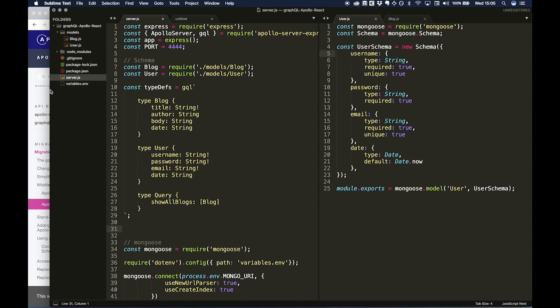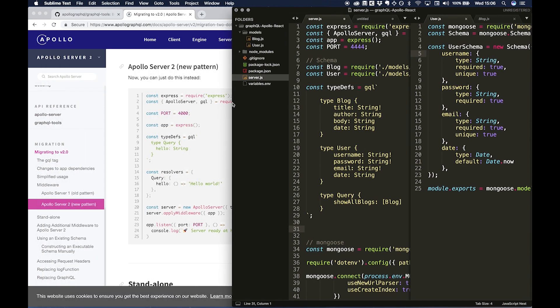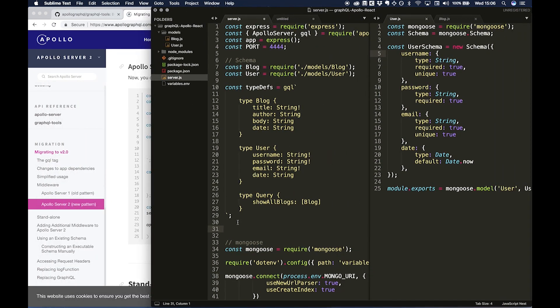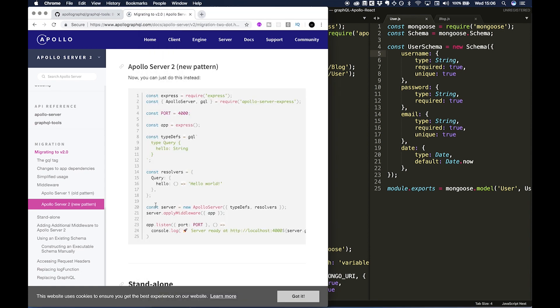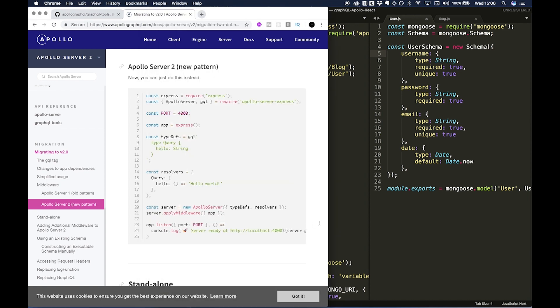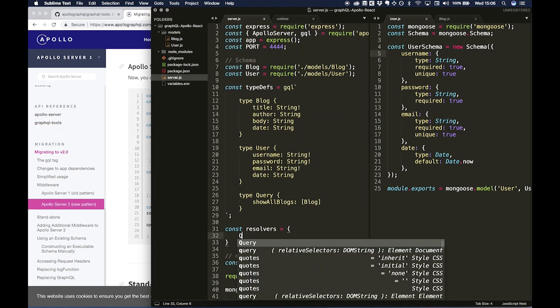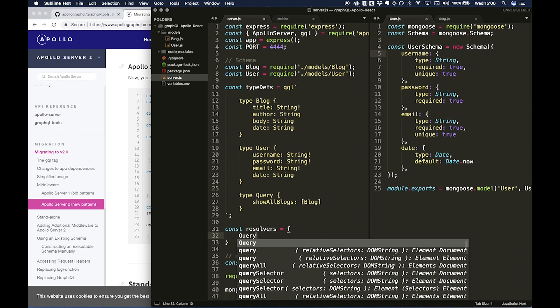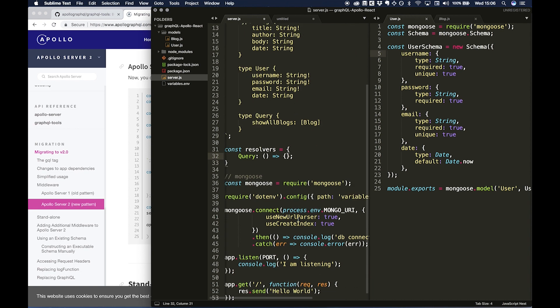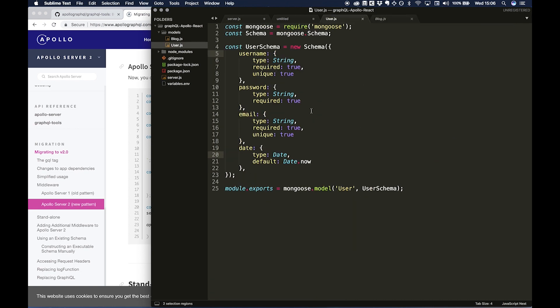So if we look back at the example, we now need to do resolvers. So const resolvers, and this is going to be a Query. We can just do it as an empty function for now, as an empty object, sorry. And I'm just going to close this second window.